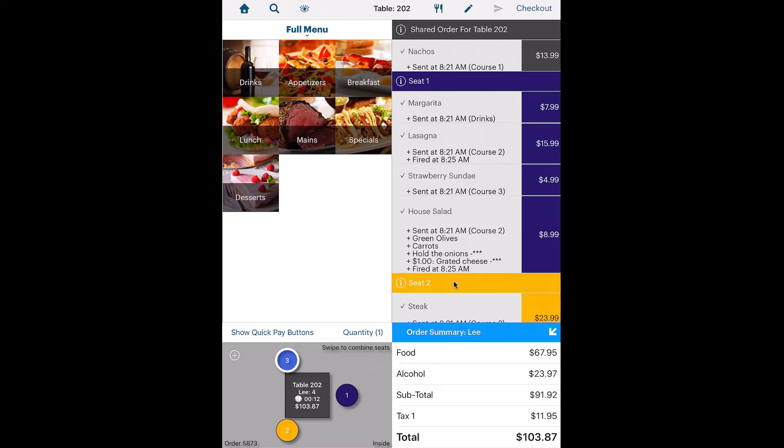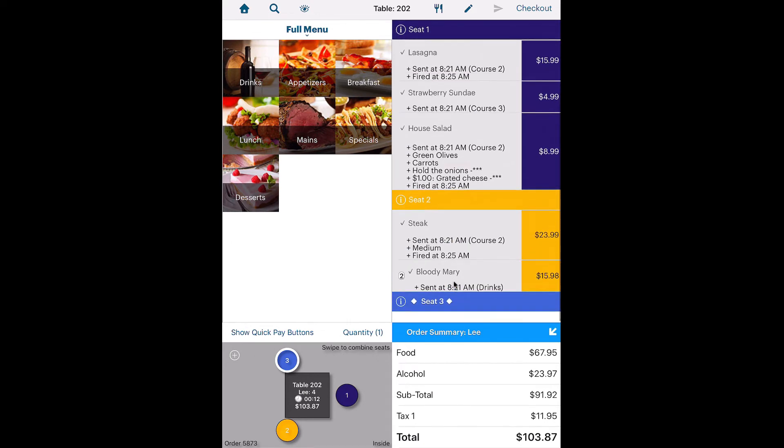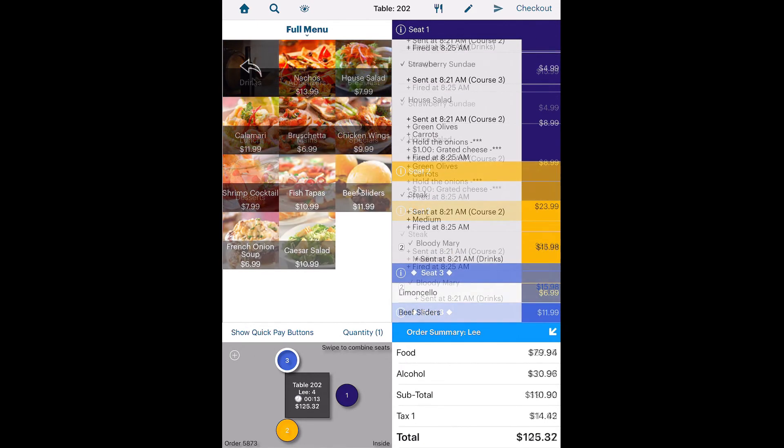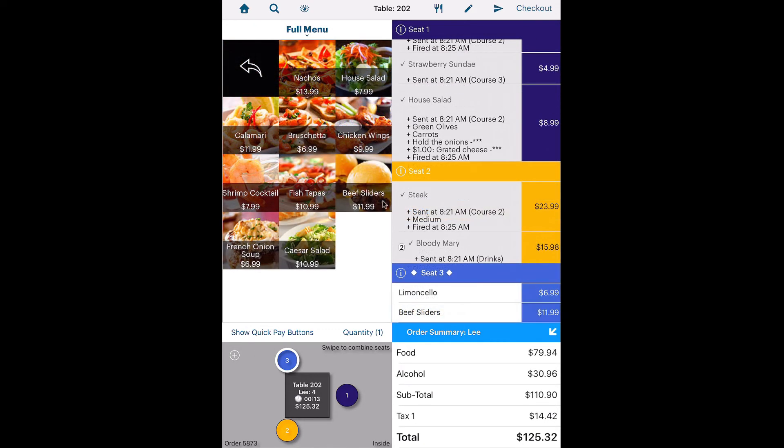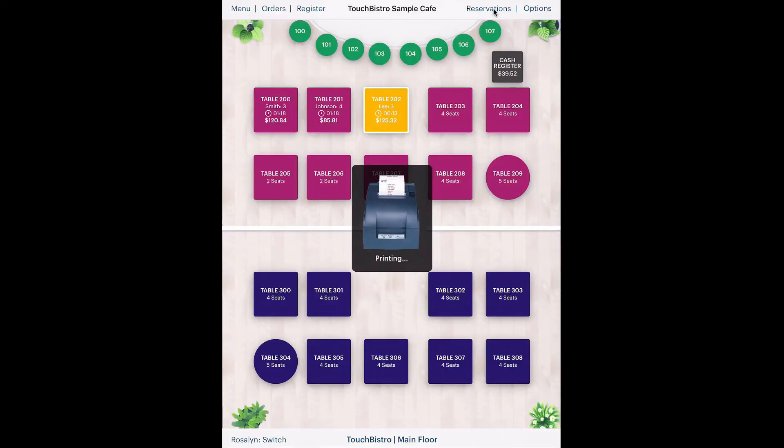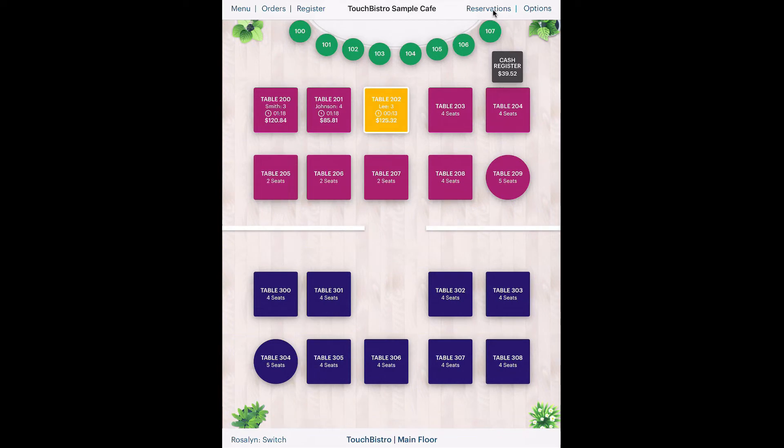Let's say our new member of the party is just joining the table for a drink and an app. Let's reopen the table.